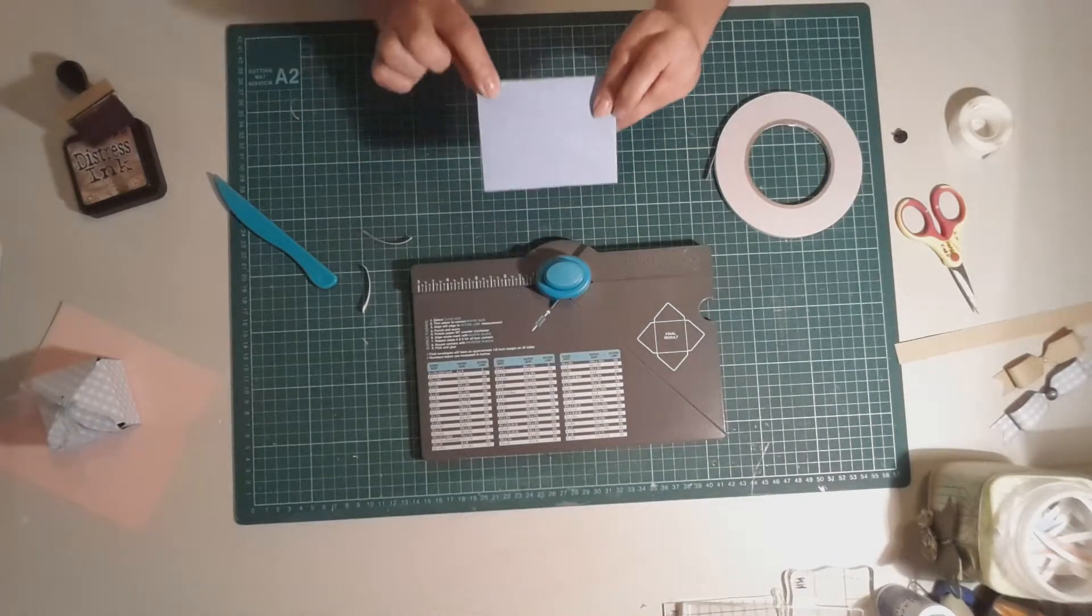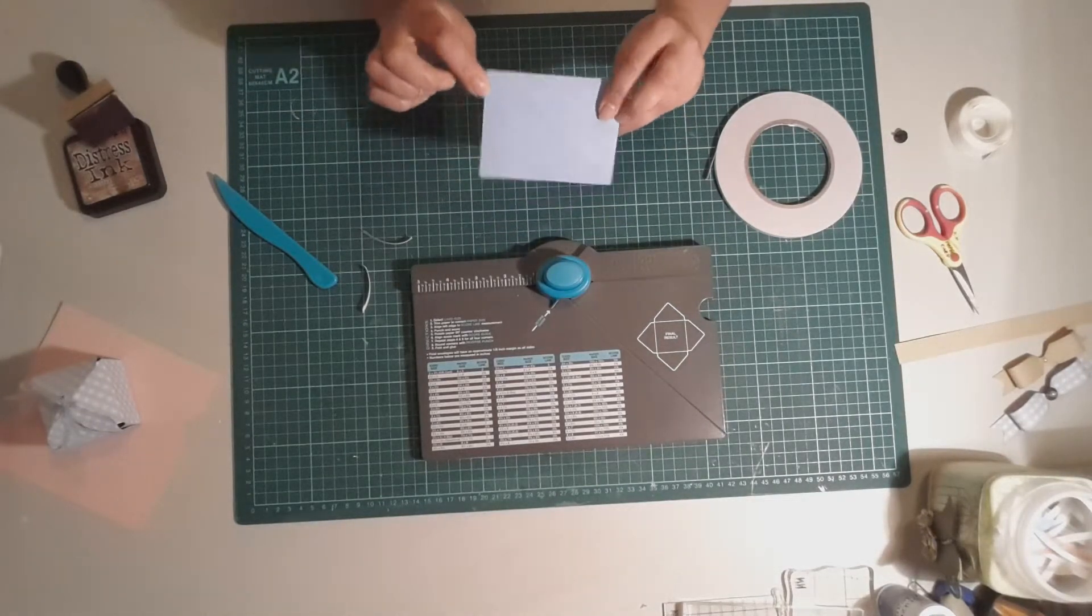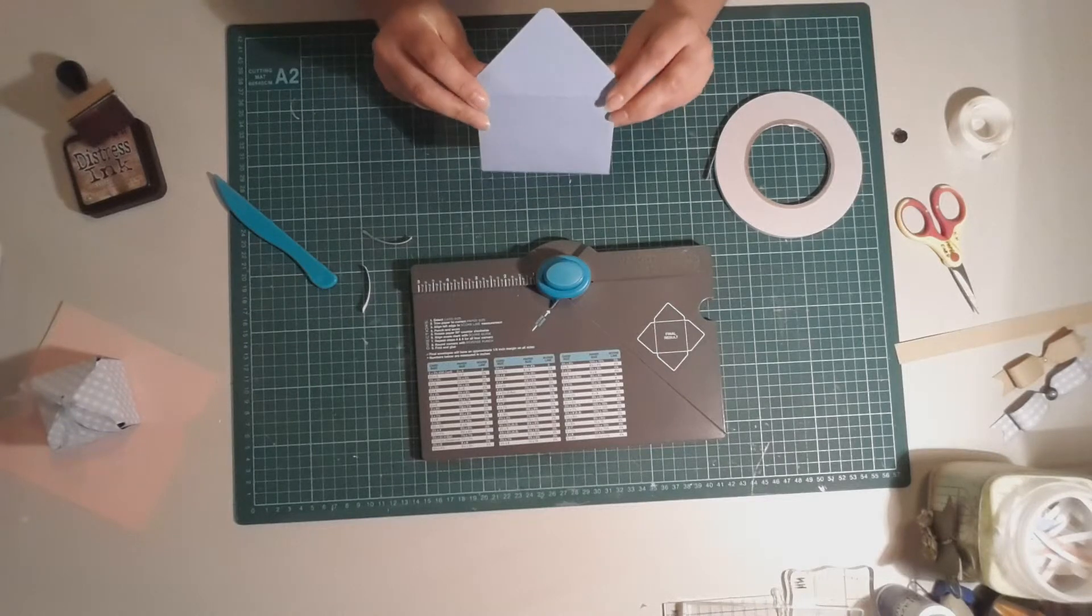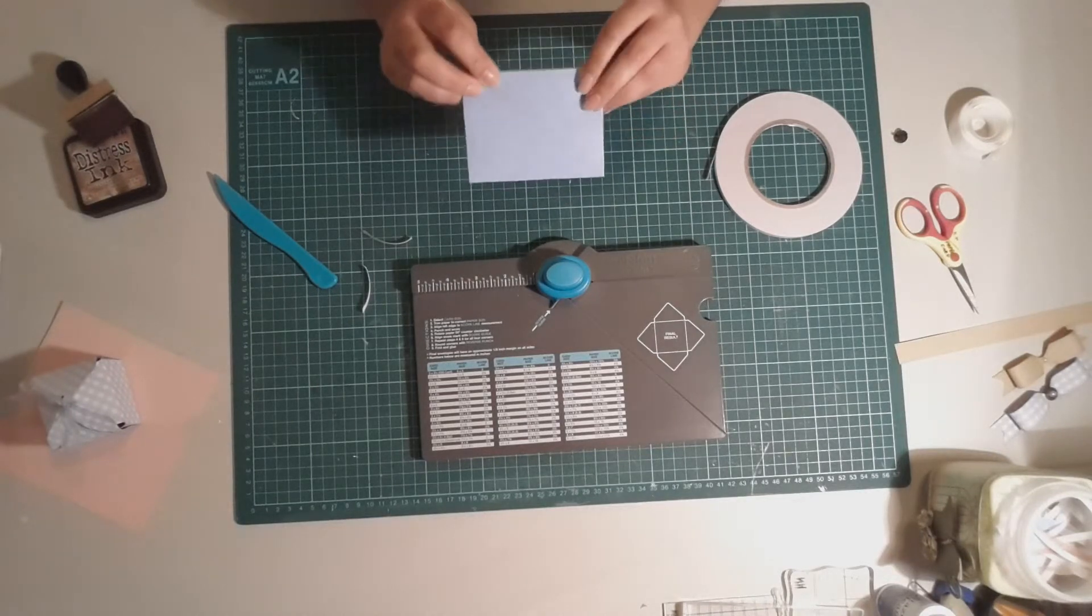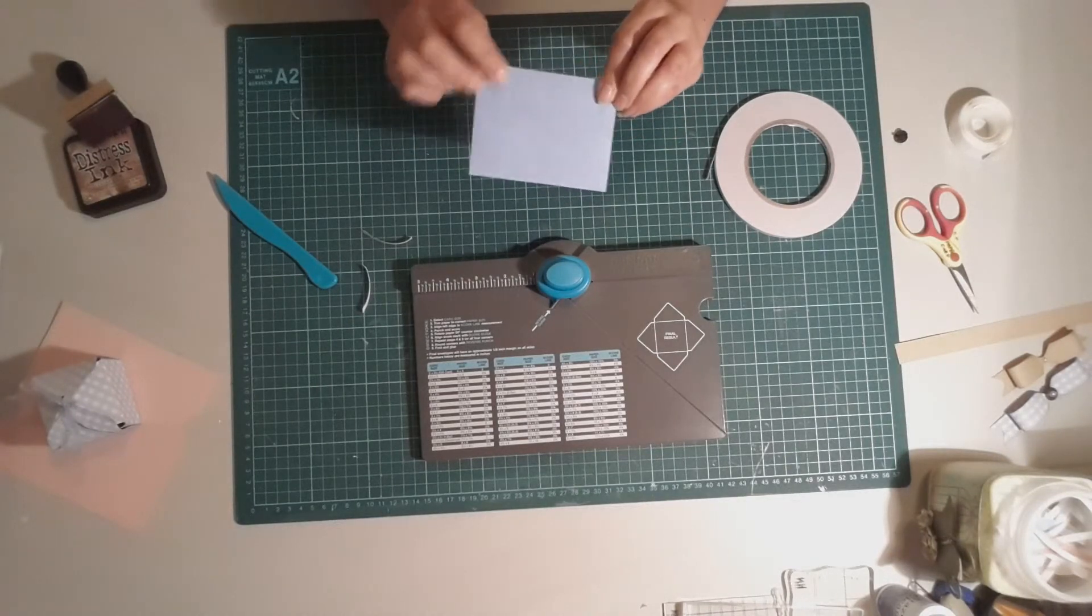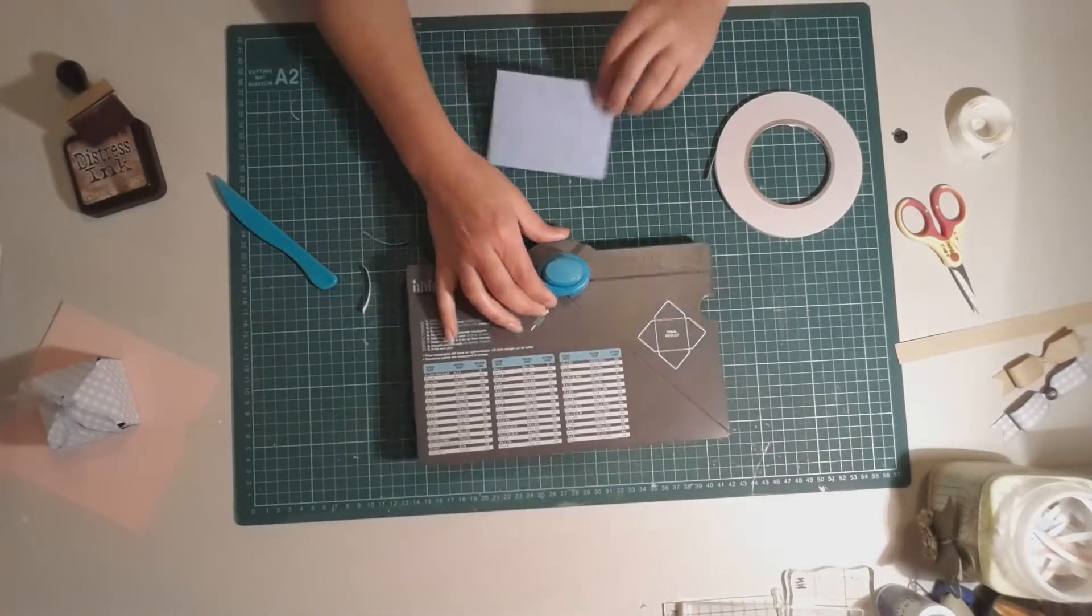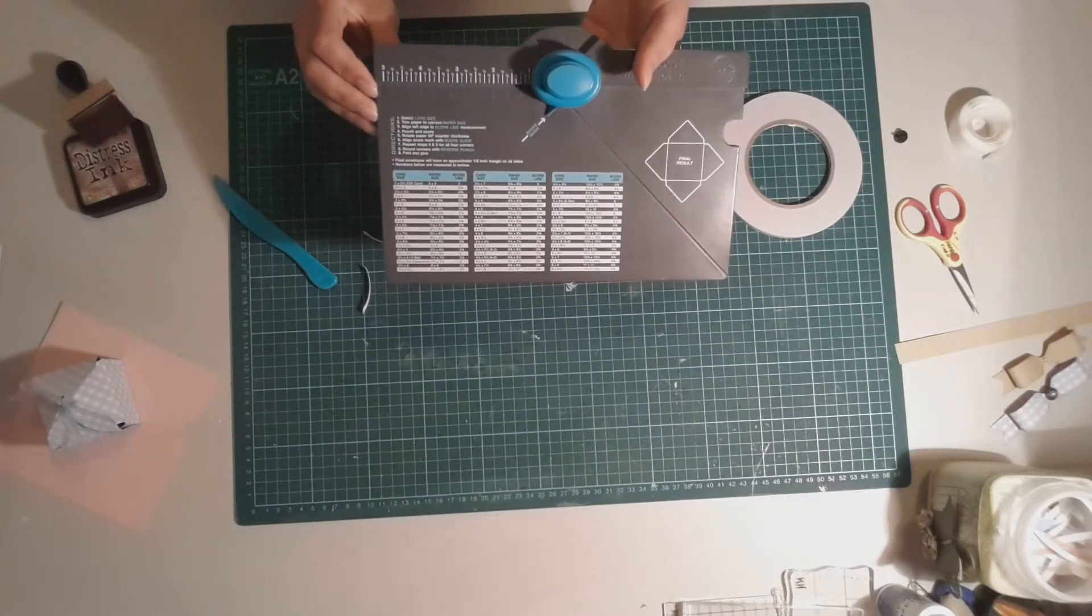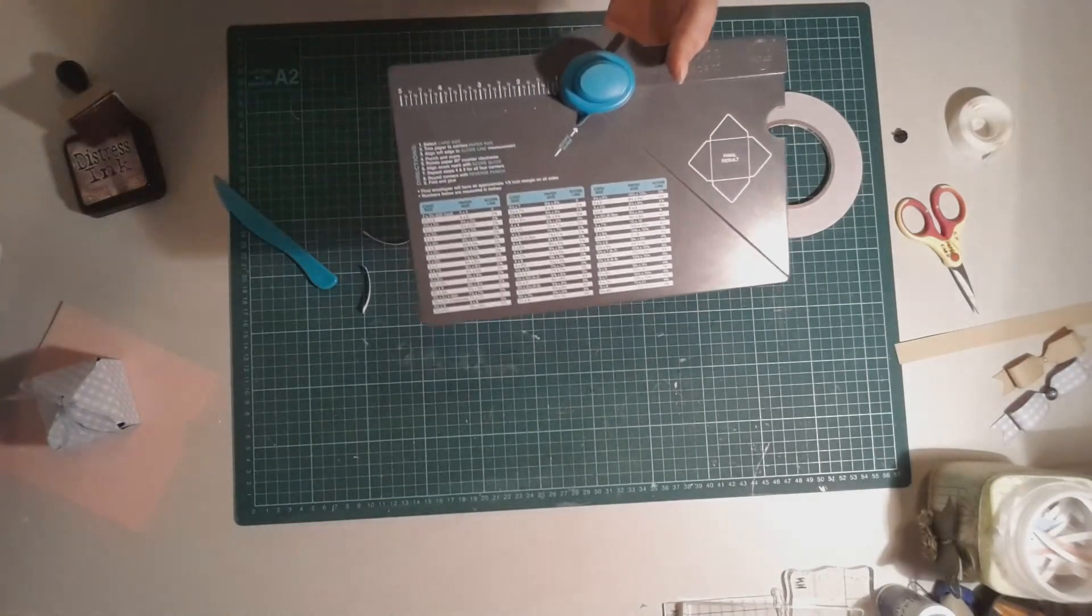So yeah, definitely give this a go, but keep an eye out for the next lot of videos, it's going to show you all the different things that you can do with this fantastic envelope punch board. Thanks for watching.